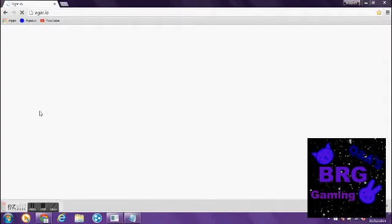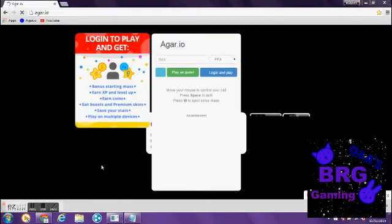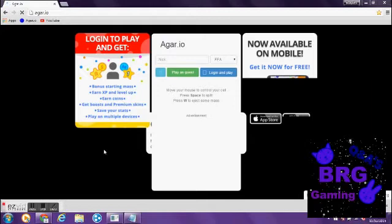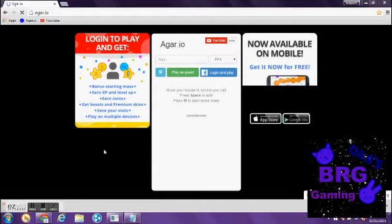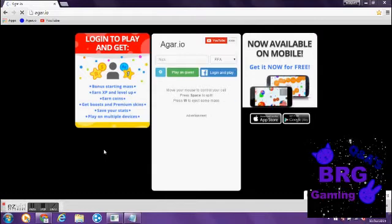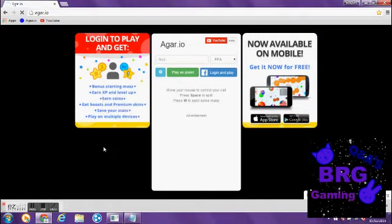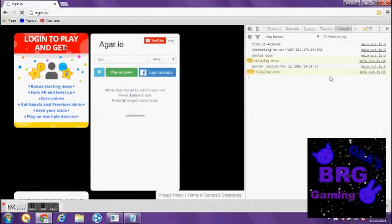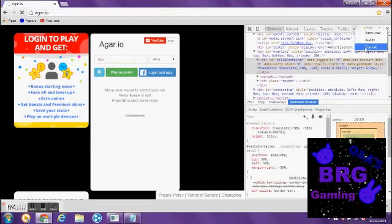So once you're here, what you wanna do is, you want to right click the mouse button. Inspect Element. Then you wanna go right here. You wanna go to Console. And it should pop up right here. So this is what you need to type in.